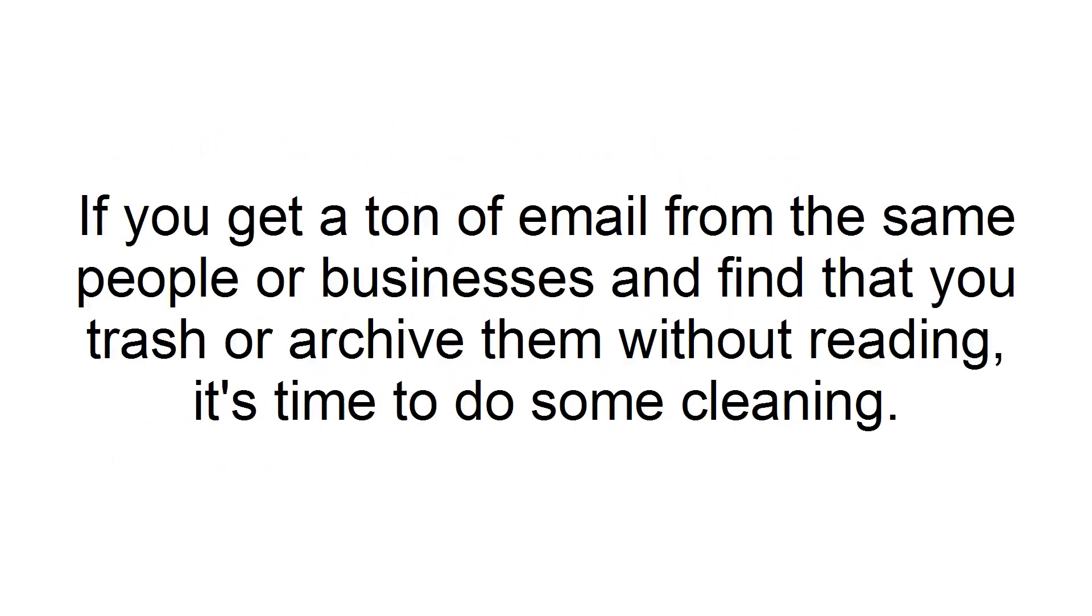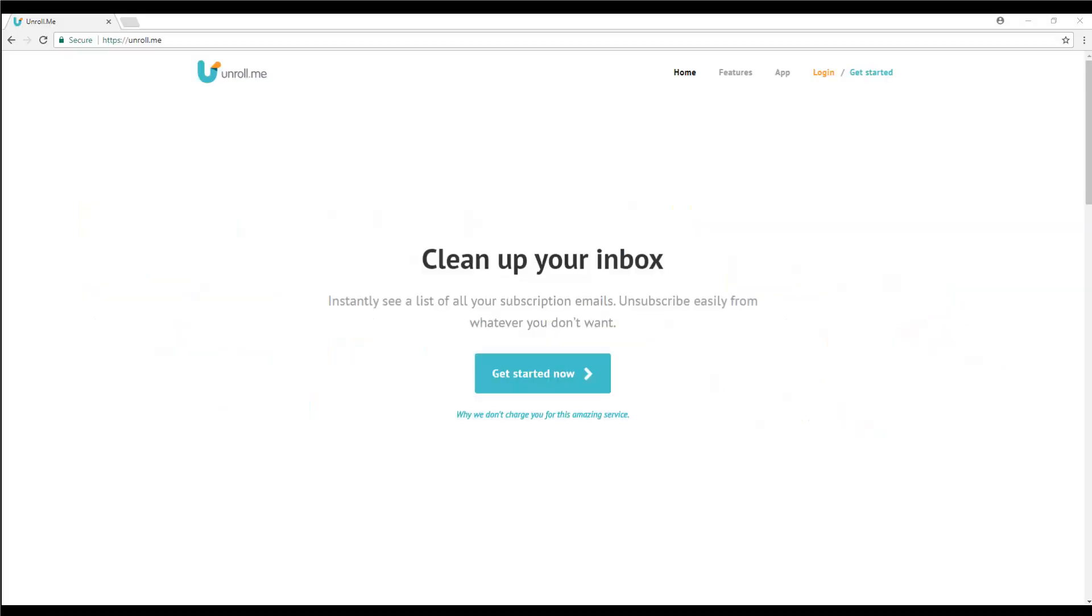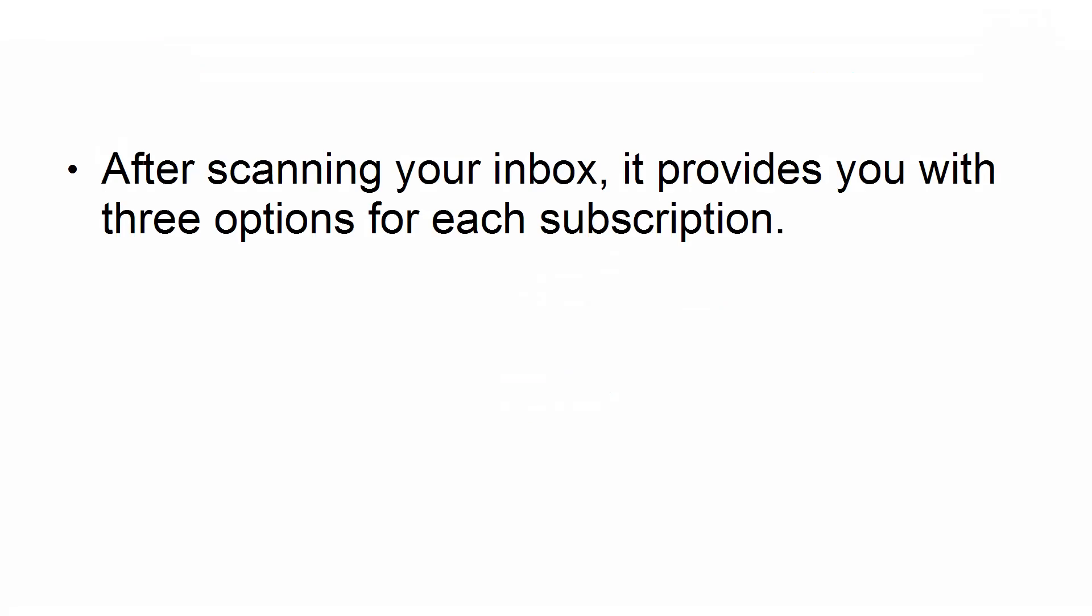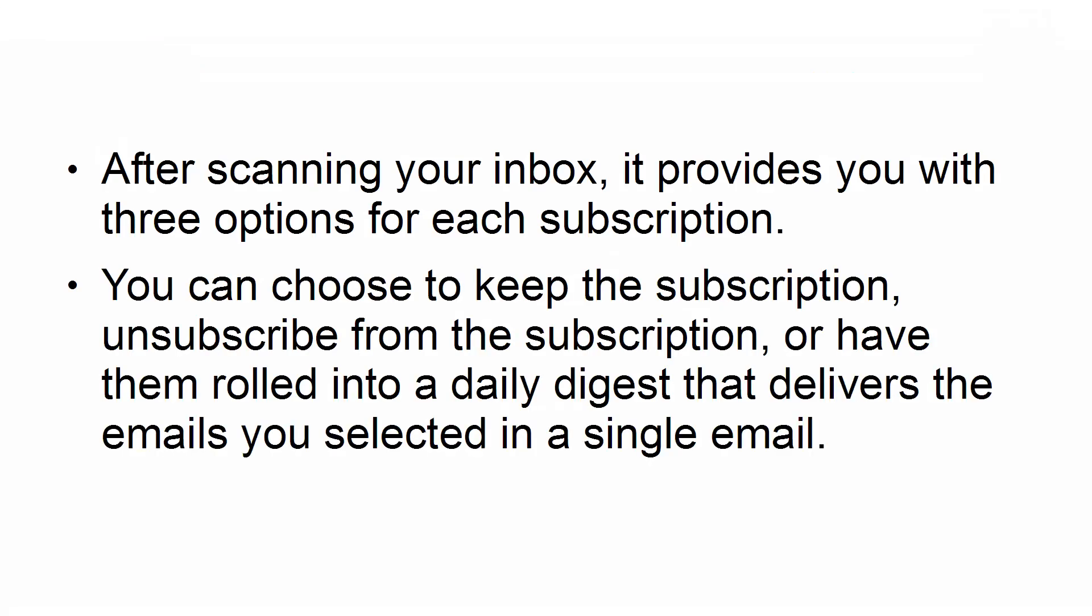Second, unsubscribe from email subscriptions. If you get a ton of email from the same people or businesses and find that you trash or archive them without reading, it's time to do some cleaning. An excellent service that you can use to help you with this is Unroll.me. It works by scanning your inbox and identifying emails that are sent to you automatically. After scanning your inbox, it provides you with three options for each subscription. You can choose to keep the subscription, unsubscribe from the subscription, or have them rolled into a daily digest that delivers the emails you selected in a single email.